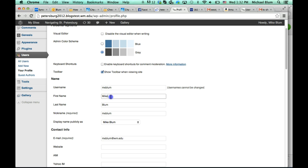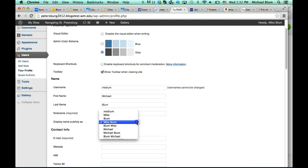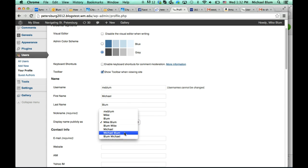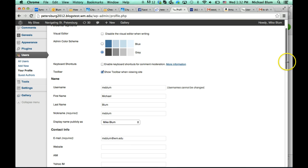So if I were going to change this from Mike to Michael, now I can choose Michael Bloom as my display name. Then I scroll down.